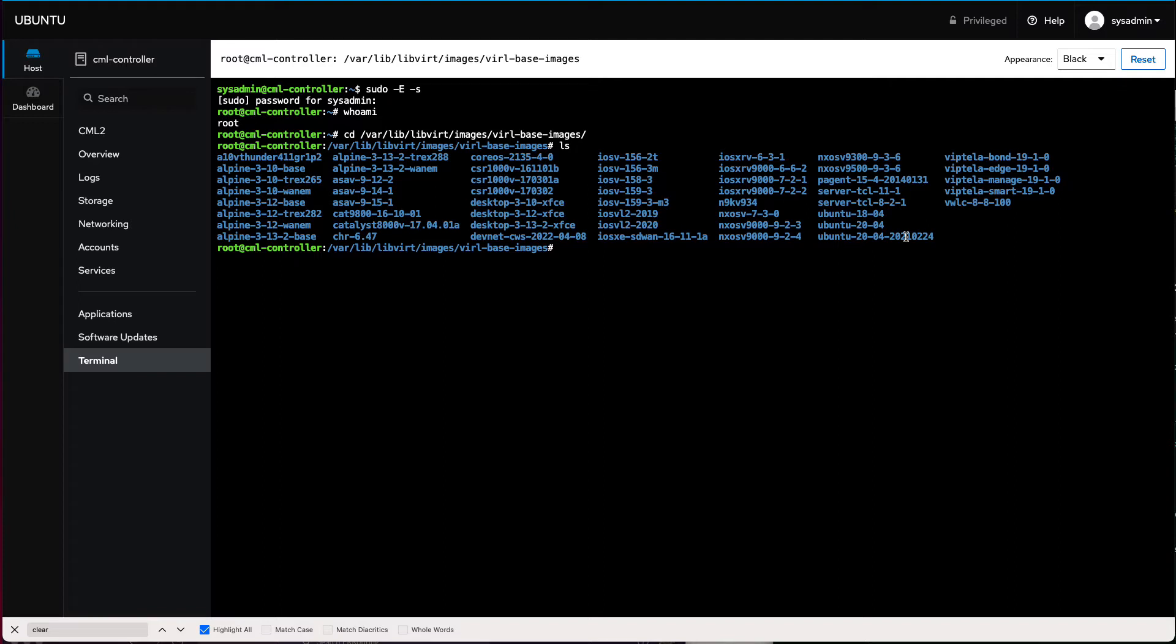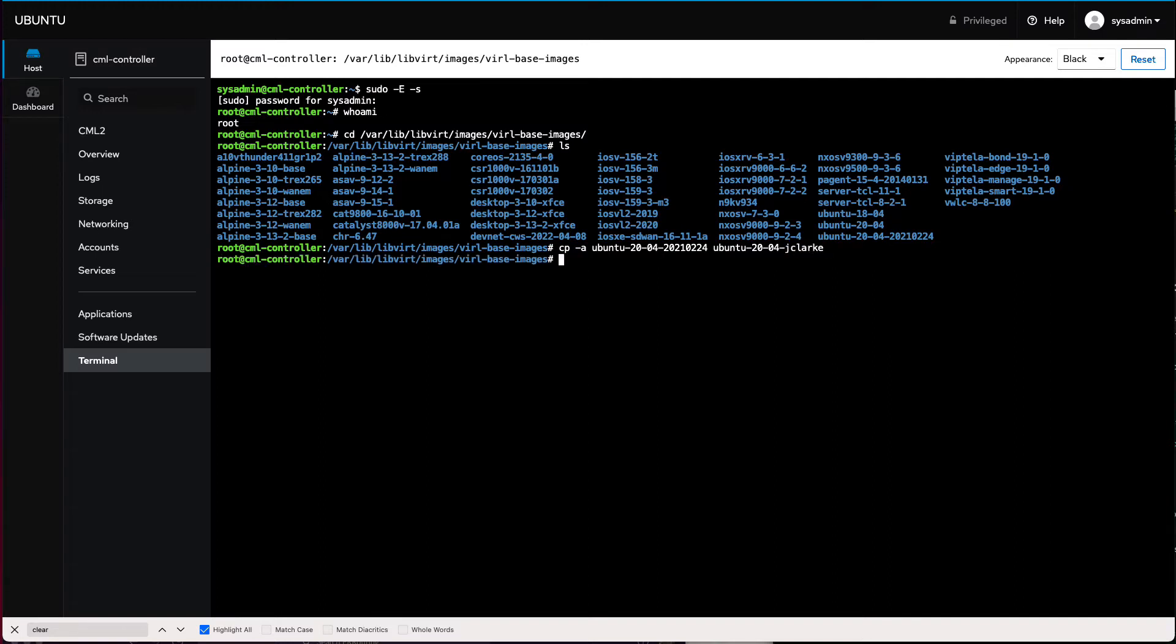So step one is to copy, use the cp command with the dash a, so it copies all of the attributes. We're going to copy this directory into a new directory. I'll just name it with my username at the end here, jclark. This will be the custom image that we're going to start with and add our customizations. Now you could certainly do this without this step, but I like to leave the image that shipped with CML intact.